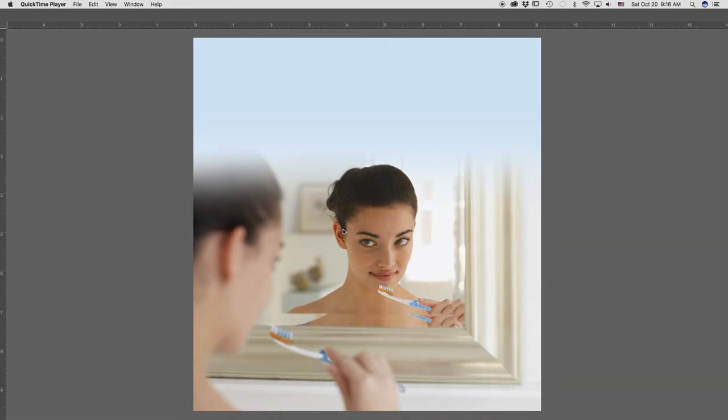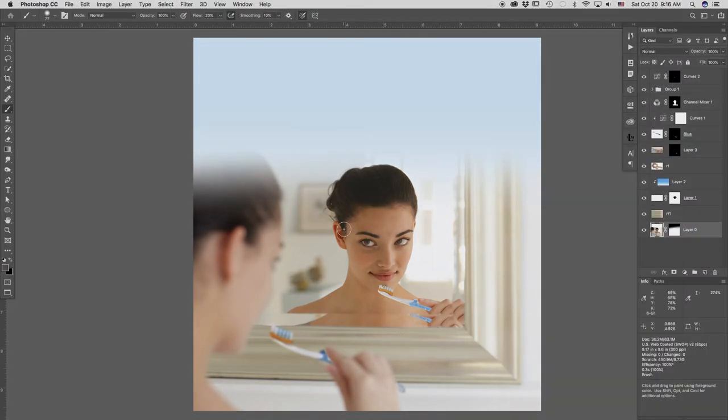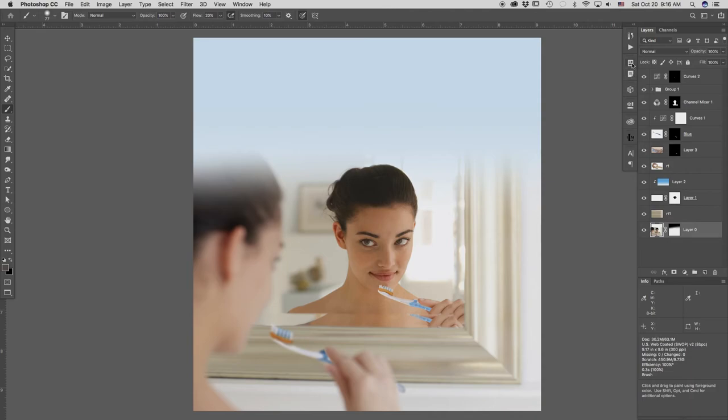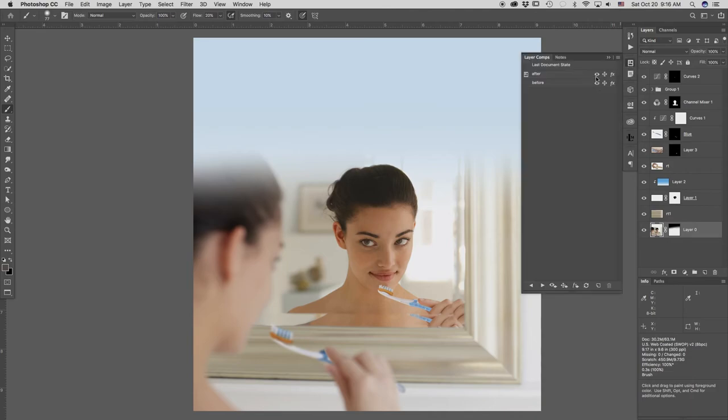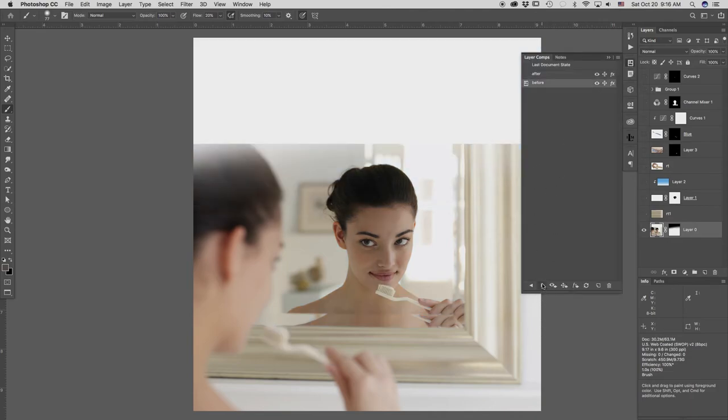This was a job I did while I was working at Medicus Life Brands, a division of Publicis. I like to make a layer comp of before and after, and there's the base layer, the raw shot.